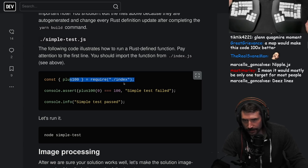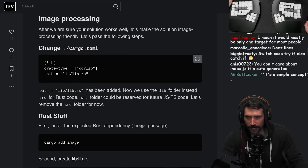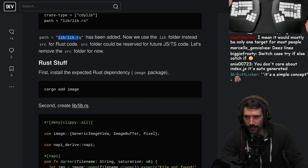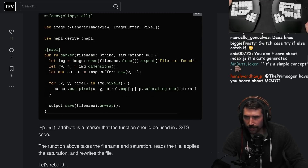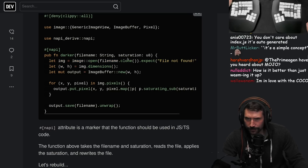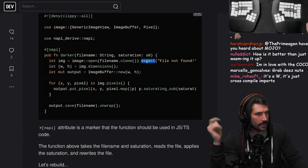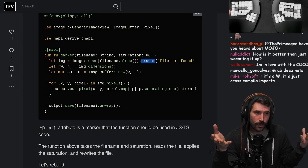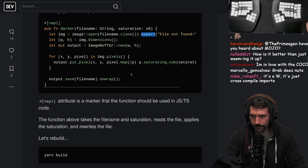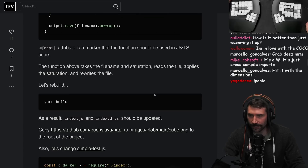Okay, let's do some image processing. We grab these things, do the Rust stuff - add image, throw in a generic view pixels, do darker, file name, saturation, hit it with an image, hit it with the dimensions. What's the return value? There is no return value. What happens when `expect` doesn't work - does it throw an error or crash the whole Node experience? I'd assume that a Result should be returned if you wish to throw.